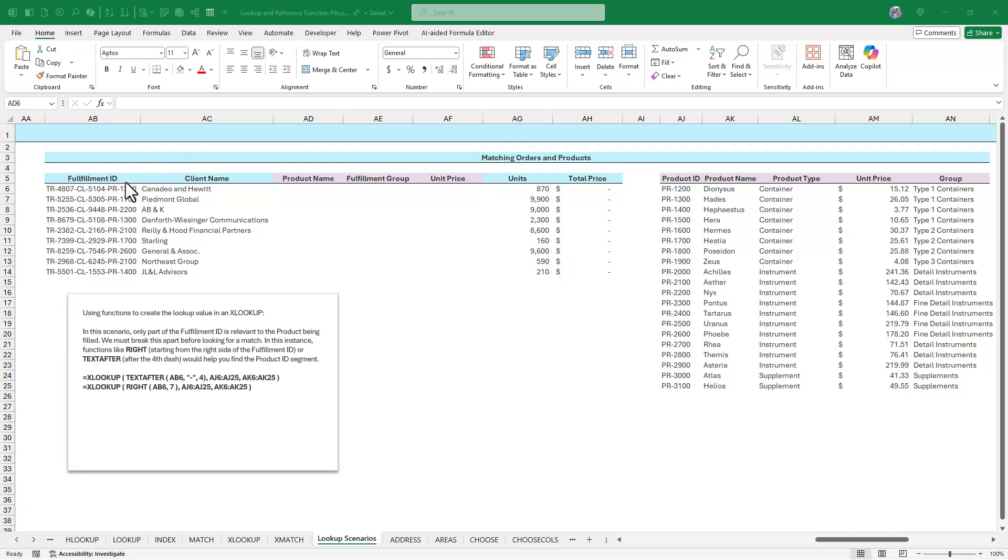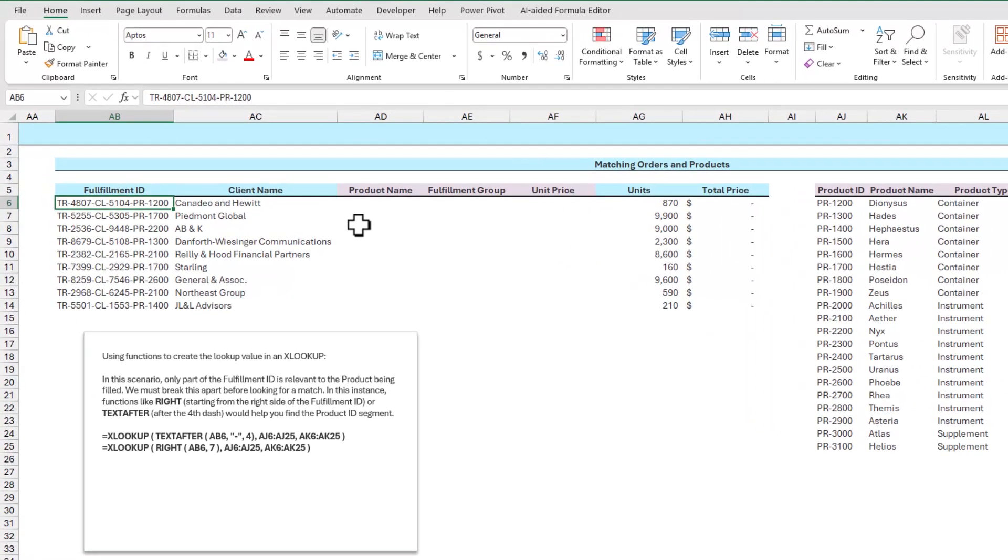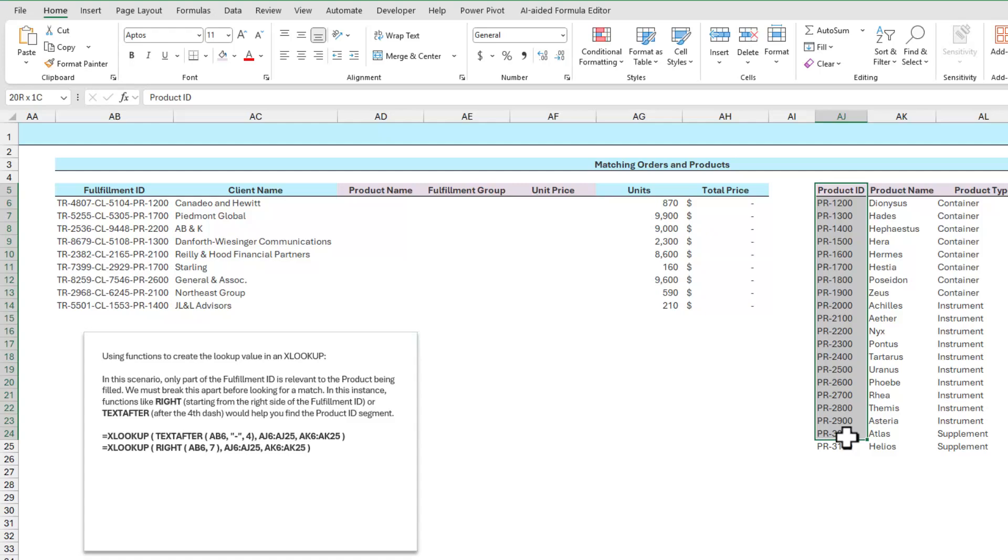Over here on the left, I have a fulfillment ID in which there is a very simple and understandable structure. There's a transaction ID number, a client ID number, and a product ID number. If I look at this, I can easily see that there is a combination of dashes in this text that shows me where the product ID number would be. I can also see that the product ID number makes up the last few characters at the end of this ID number. Because of this, I can use functions like RIGHT and TEXT AFTER to split off things like PR1200 or PR2200, and then use that here on the right side to identify the appropriate product.